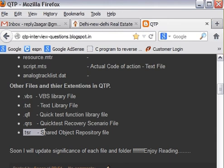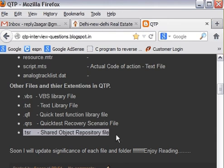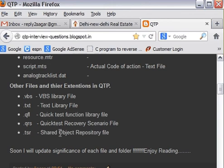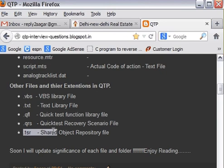And finally, and very important, .tsr, that is shared object repository file. When you export the local objects, you create a .tsr file. And you can attach this .tsr file to any test, so that all the objects inside this .tsr file can be used by that test where we have attached to that.